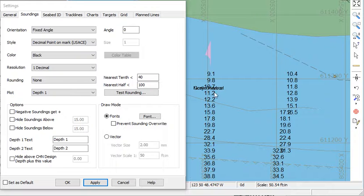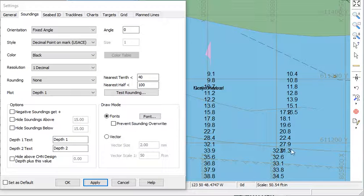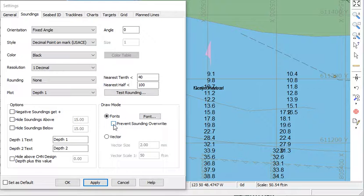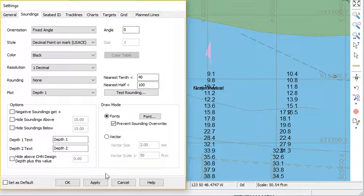In the HYPACK shell, soundings can be displayed as fonts or as vectors and there are several different styles. Here we're displaying the soundings as a font and there's one item here that prevents sounding overwrite. If you look at this little area right here and you apply that, it's just going to hide any kind of conflicts.